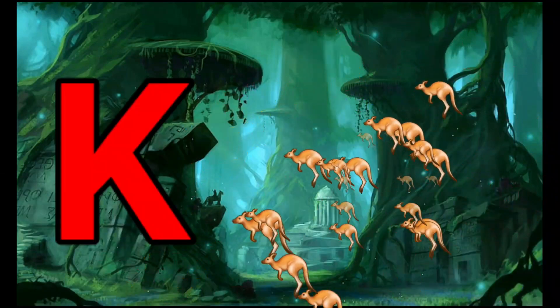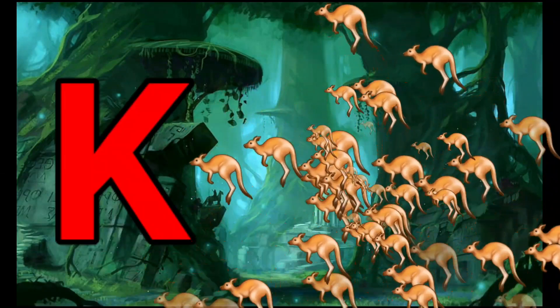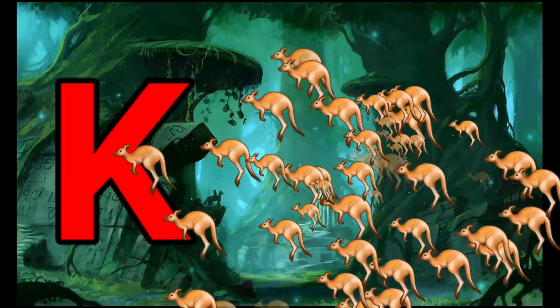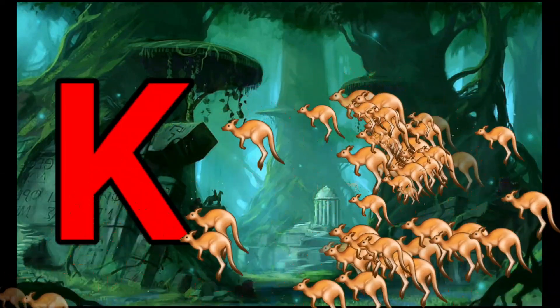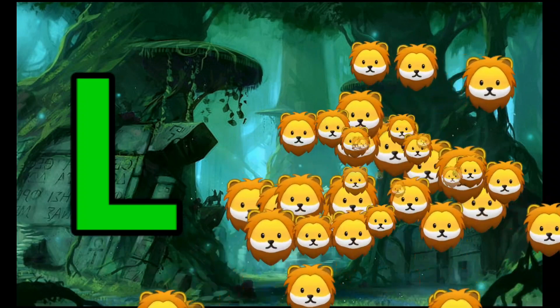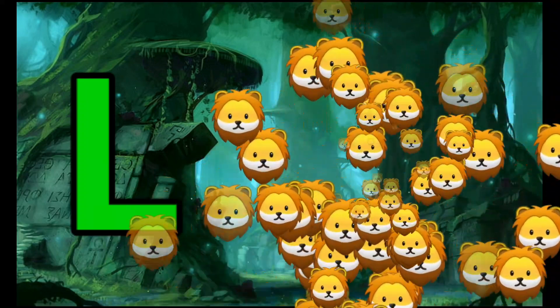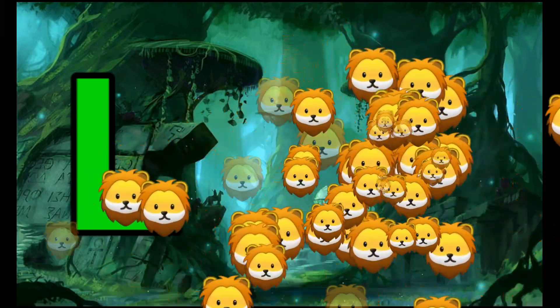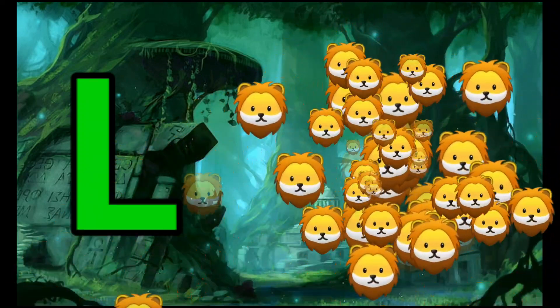K is for Kangaroo. K-K-Kangaroo. L is for Lion. L-L-Lion.